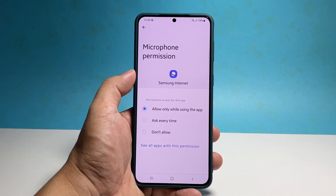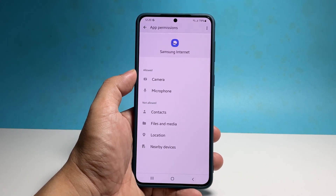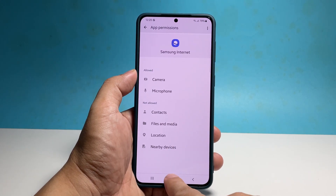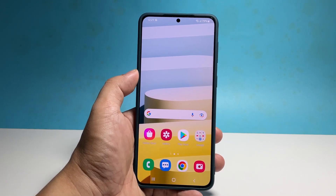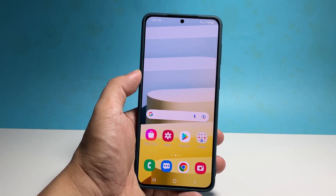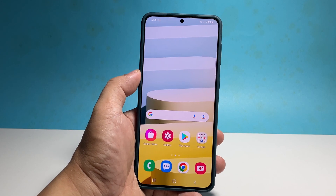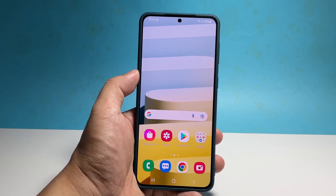To manage or change the permission of other apps, just follow the same procedure. We hope this guide can be helpful — please support us by subscribing to our channel. Thanks for watching.